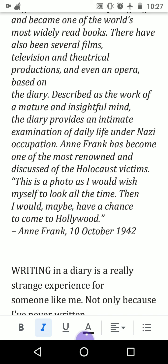You can see a movie on YouTube — Diary of a Young Girl — and there is even an opera based on the diary, described as the work of a matured and significant mind. Anne Frank has become one of the most renowned and discussed of the Holocaust victims — the people who were captured by the Germans, kept in concentration camps, humiliated, tortured, and beaten.